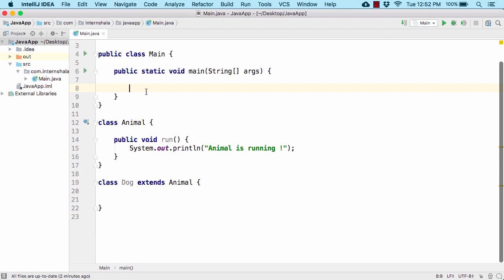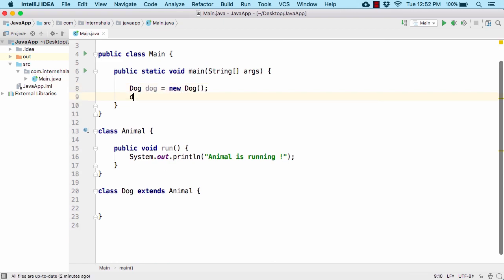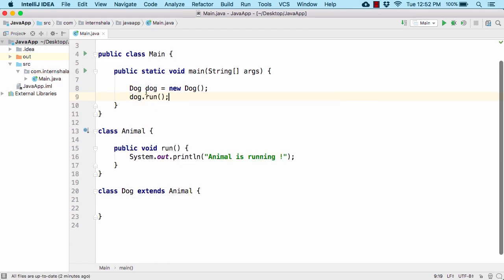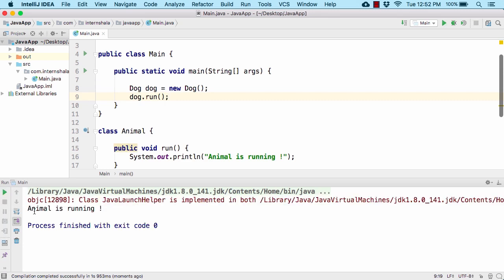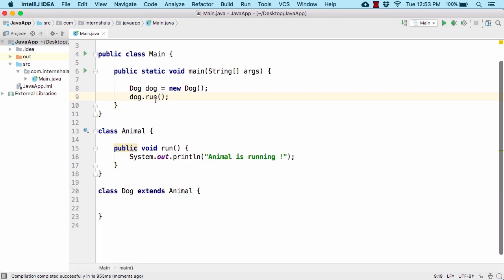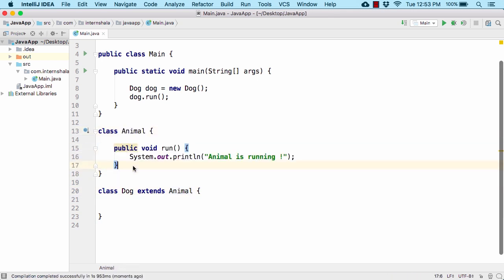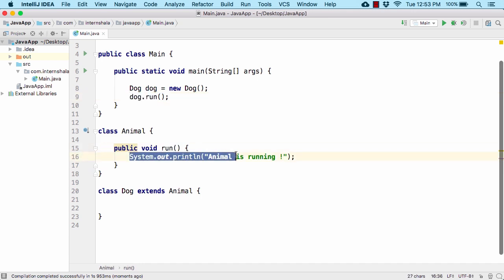If we create a Dog object and call dog.run(), we get 'animal is running'. This is because at runtime the Java Virtual Machine looks for the run method within the Dog class. Since it's not present there, it looks for the run method within the Animal class, finds public void run(), executes it, and prints 'animal is running'.